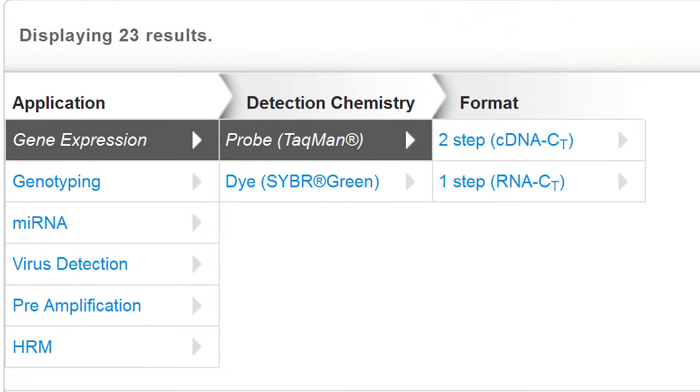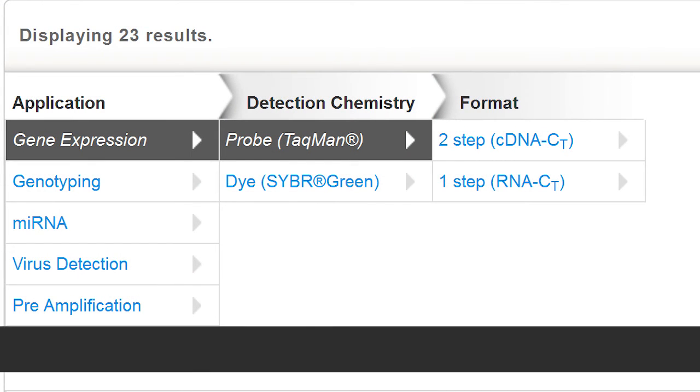Now that you've decided which approach to use for your experiment, you can move on to making other decisions, like selecting the right reagents and detection method — TaqMan or SYBR Green. To help with this decision, we have an Ask TaqMan video dedicated to qPCR reagent selection called Choosing the Right Master Mix. We also make it easy to find the best reagents for your chosen RT and qPCR detection method with the handy online selection guide available on the ThermoFisher.com website.